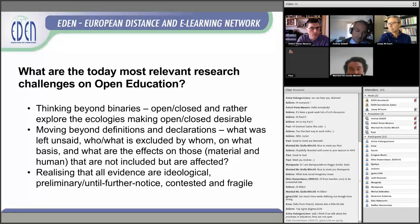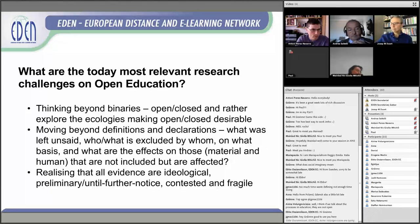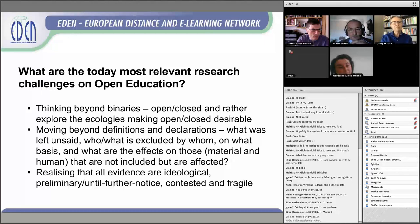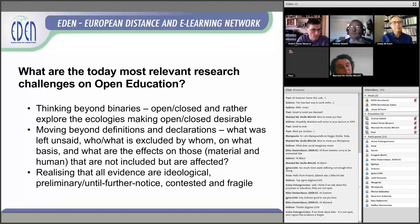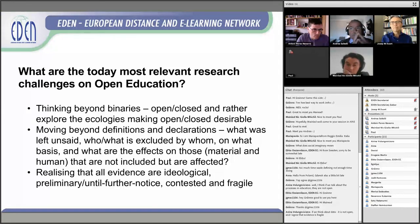The third relevant research challenge in open education is realizing that all evidence is ideological. All evidence, in my view, is preliminary until further notice. All evidence is contested and fragile. I am now at the Learning Analytics and Knowledge Conference and there's an increasing realization that evidence presented last year has since been found to have gaps or not to be true anymore. We need to be sober about evidence — it's preliminary, it can be contested, and it is increasingly fragile.